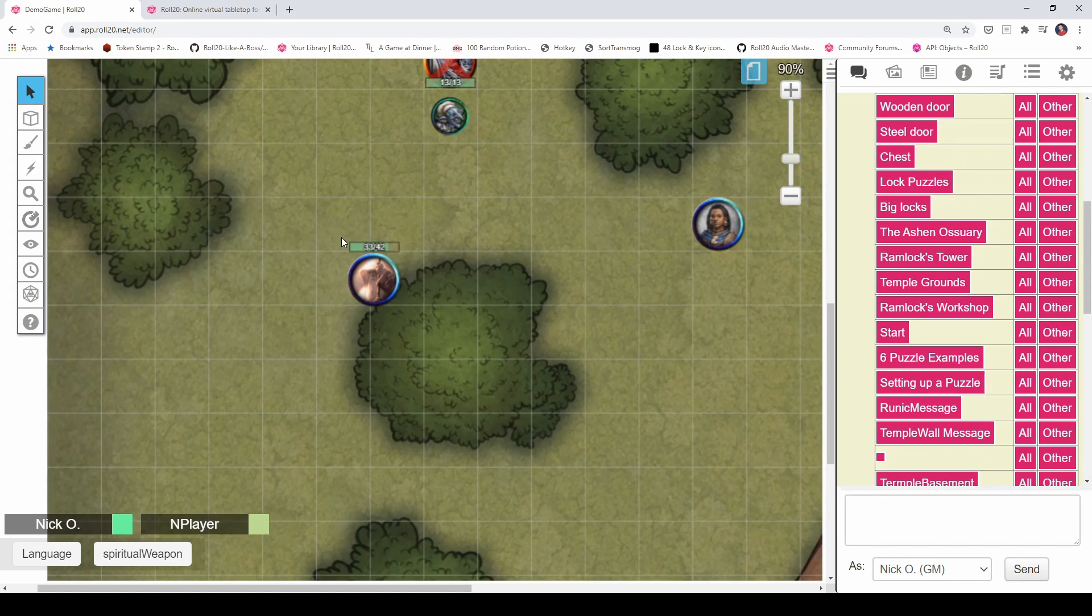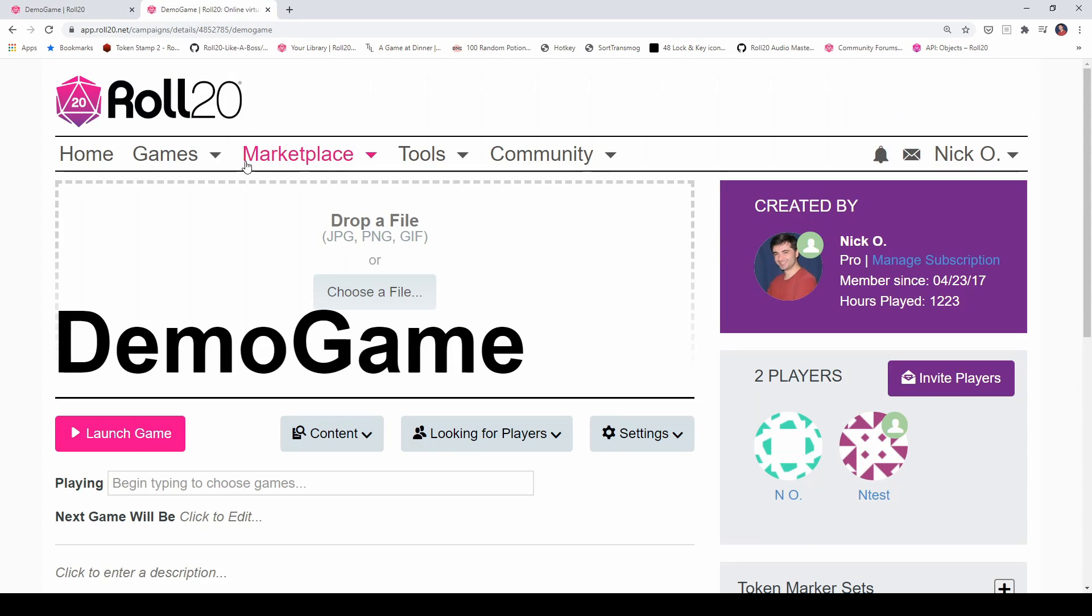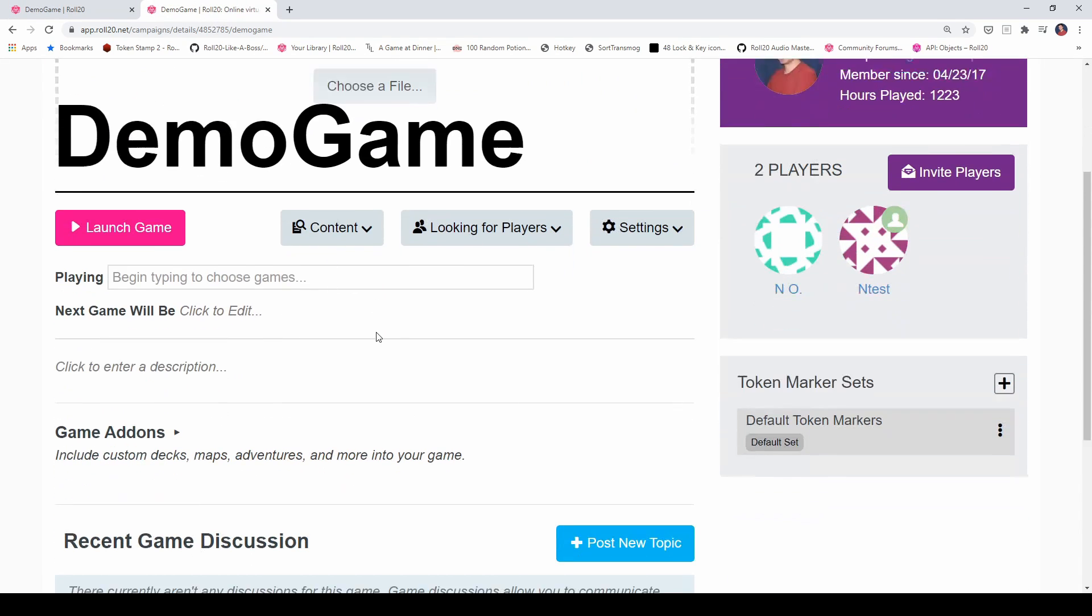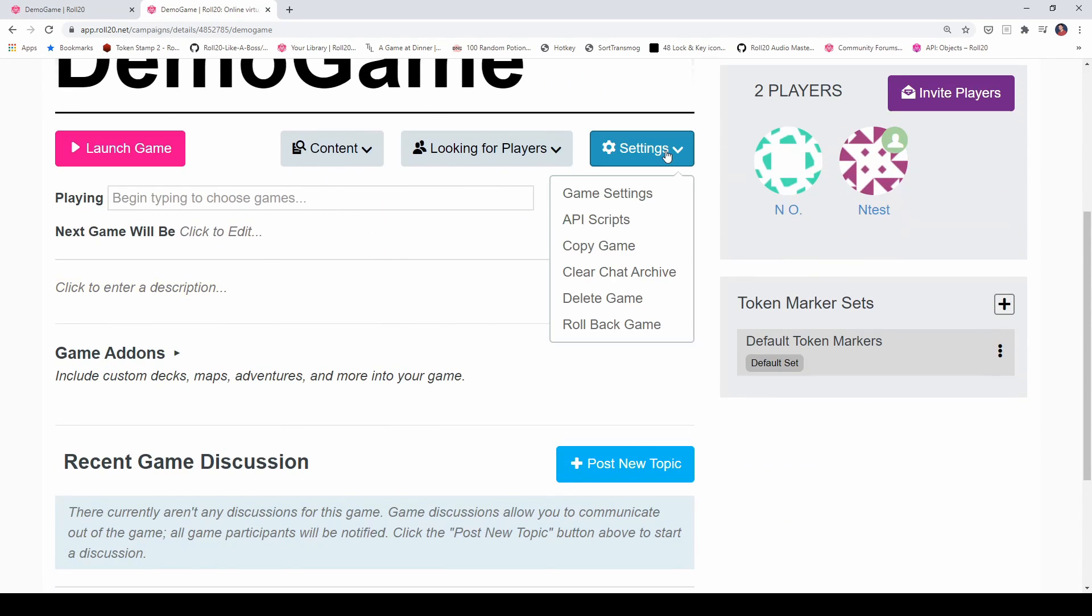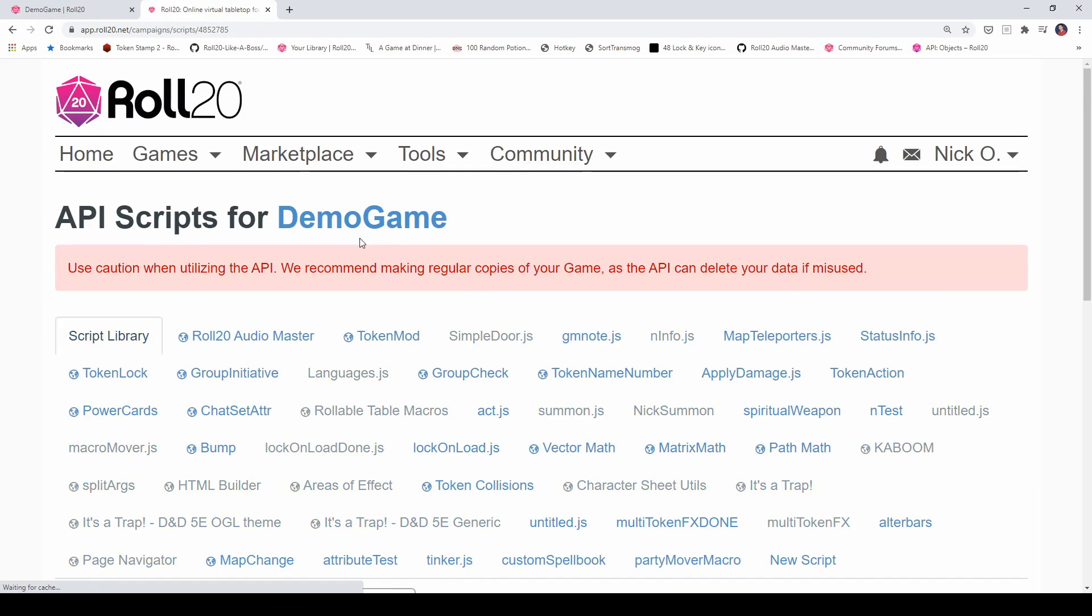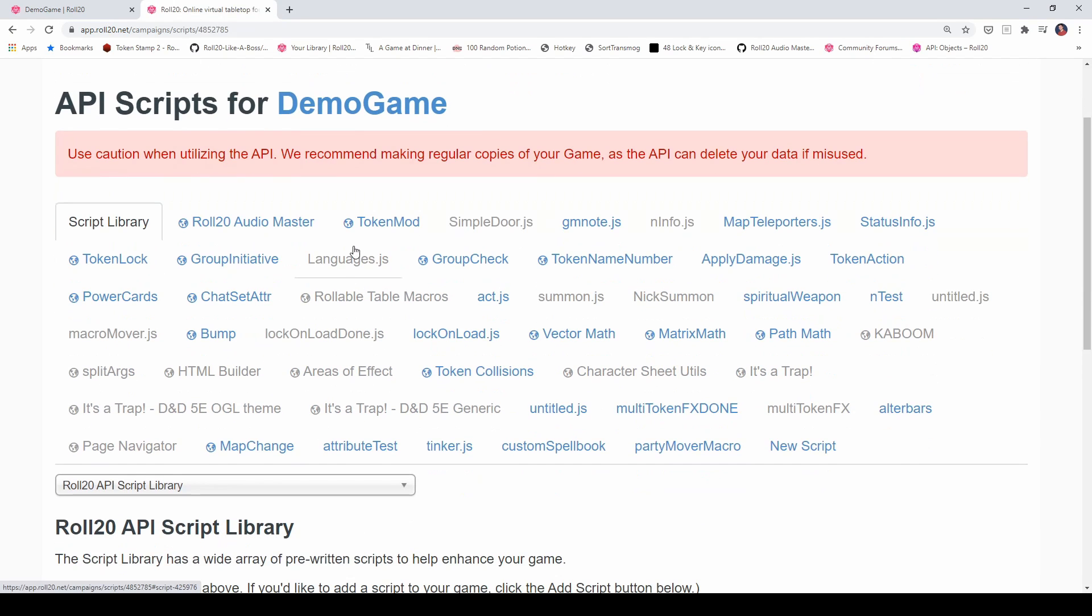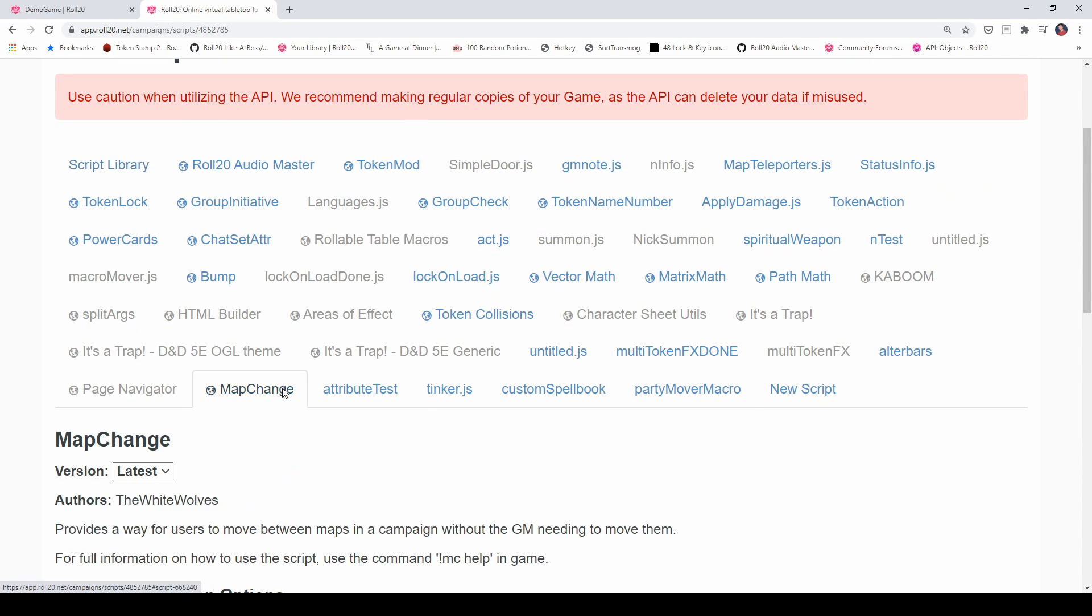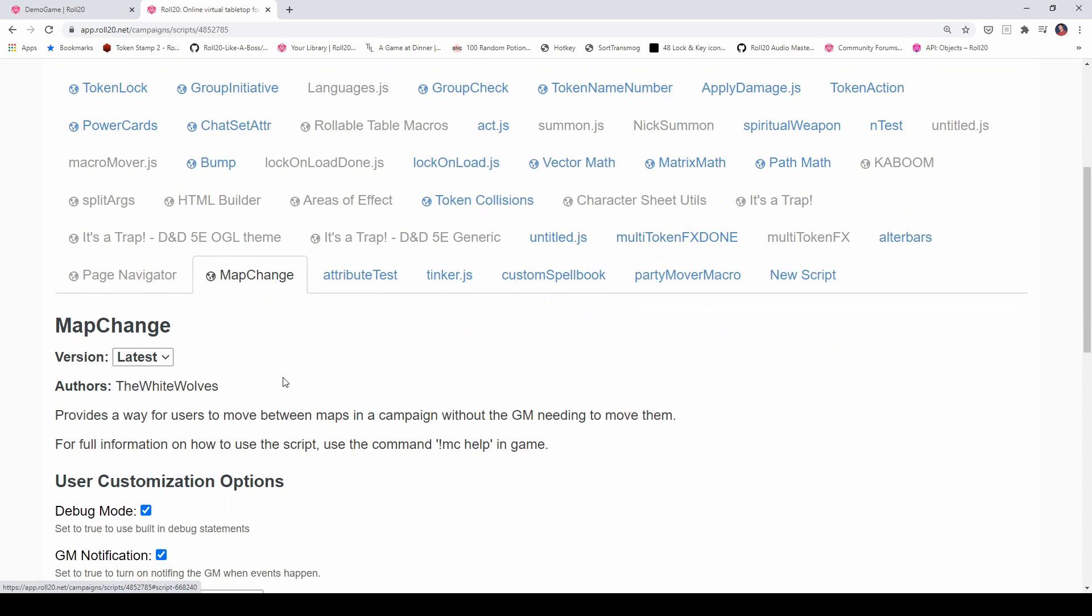You can either turn off the access for a player entirely so they can't move around at all, or you can choose which maps the players will be able to access. So let's take a look at how to do that. All right. So back over in my GM view, let's start out with how you would limit which maps a player has access to. And I'm going to go to my main game page here. And if I go to settings, API scripts, and I find map change. And I should have mentioned earlier, map change is part of the standard script library. So you can just install it.